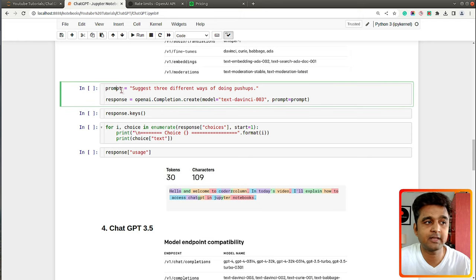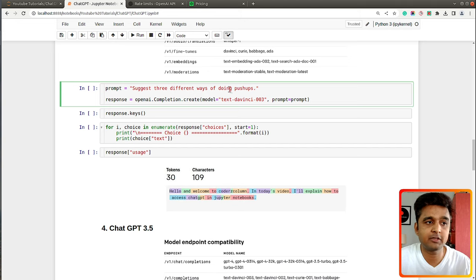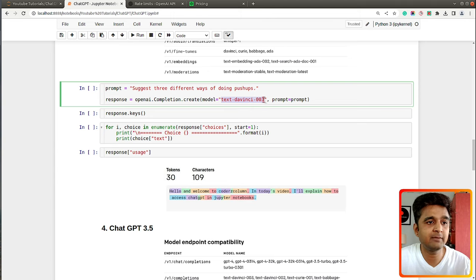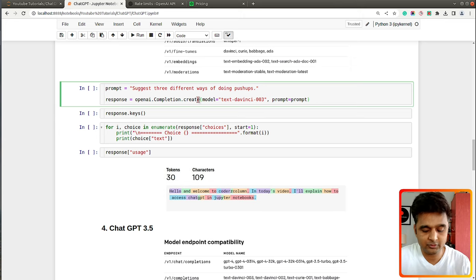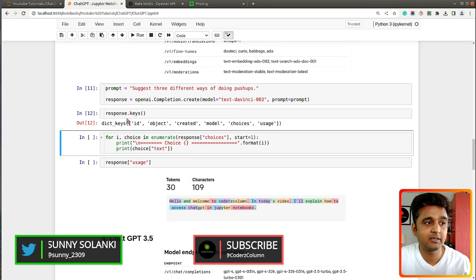To do text generation, I have created a prompt variable with the text 'Suggest three different ways of doing push-ups.' To access the text generation endpoint we call openai.Completion.create() and pass the model name — here I'm using text-davinci-003, which is the latest GPT-3 model — and then we pass the prompt. This is a text generation model that will generate text it feels should come after the given line. Let me execute it.